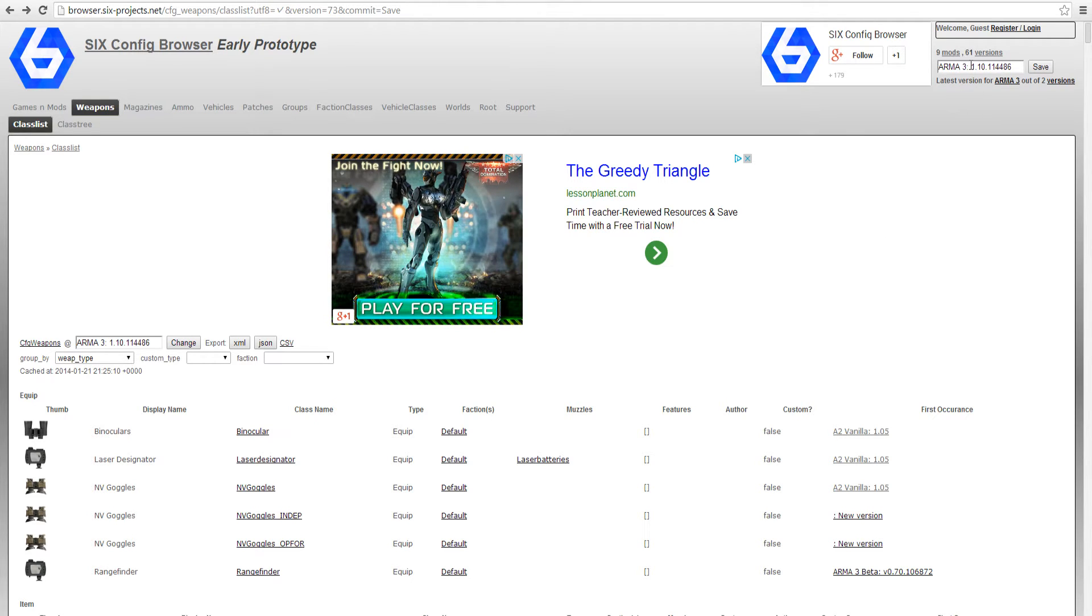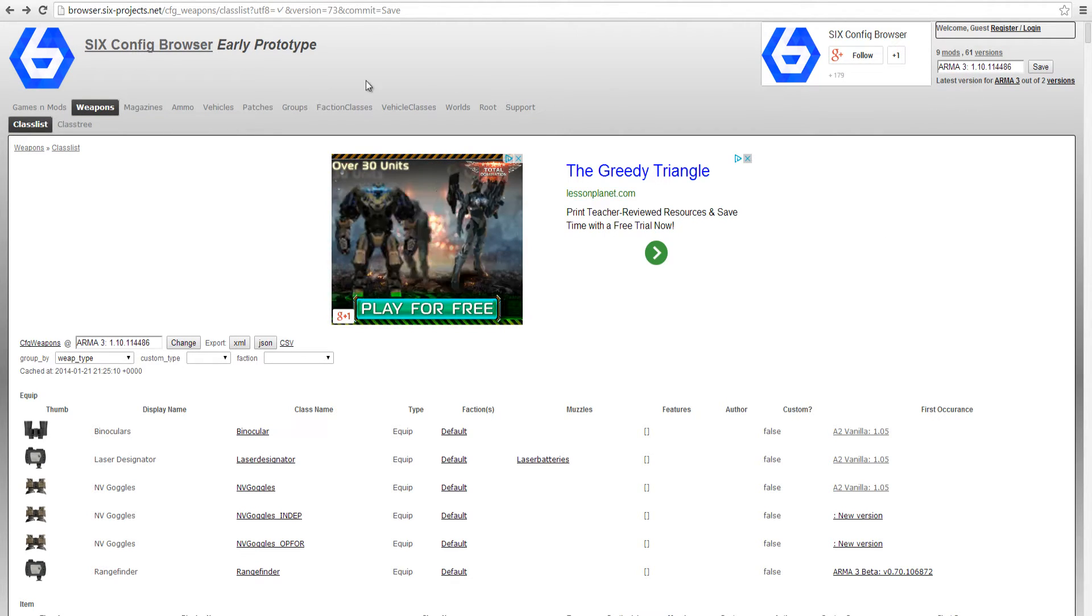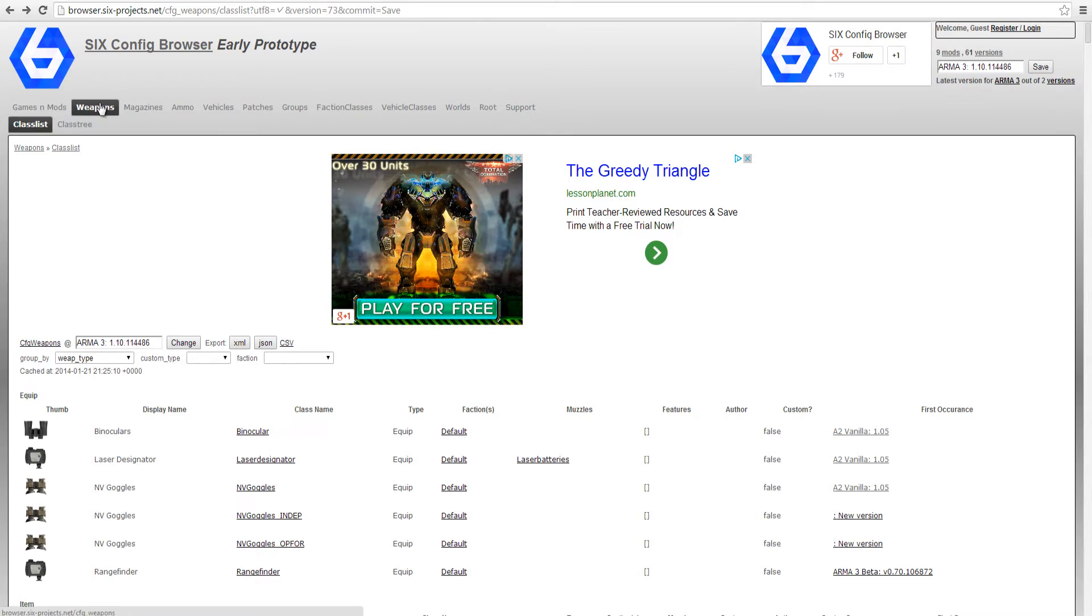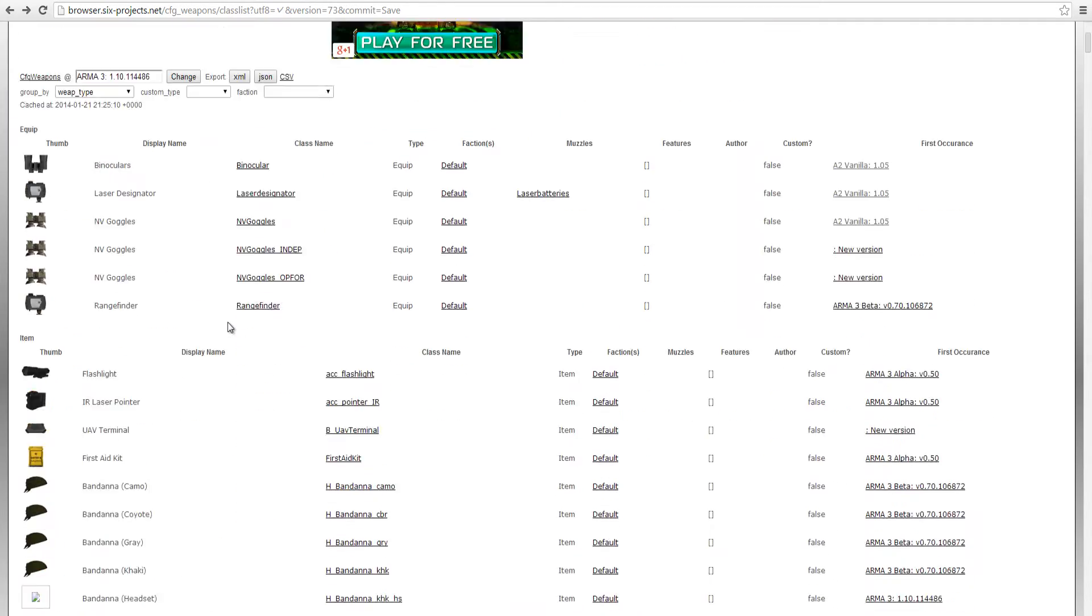Next I start looking up the class names. I'll be using 6 browser for this by typing in ARMA3, weapons and class list.